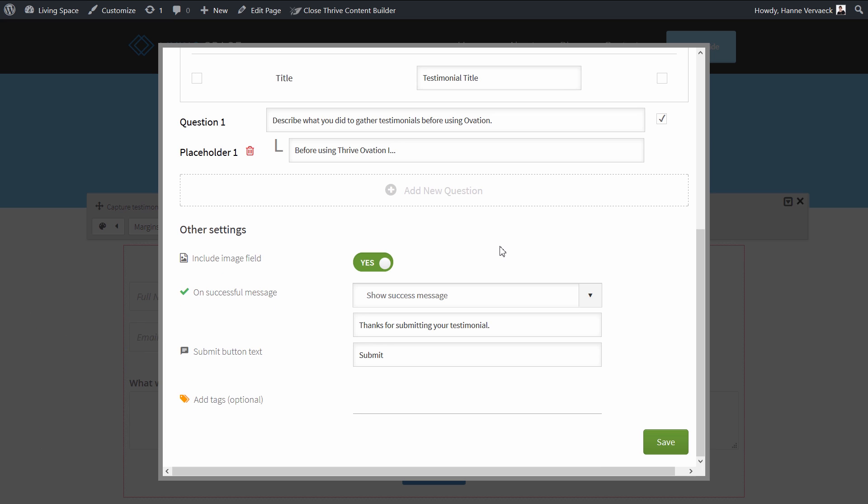The next feature we've added is the possibility to not ask for a picture on the testimonial capture form. If this is something you would like to do, simply click on the switch and now the image field won't be displayed anymore.